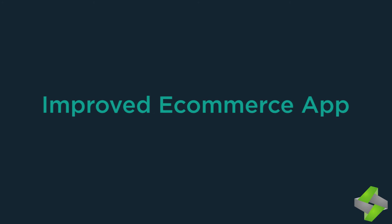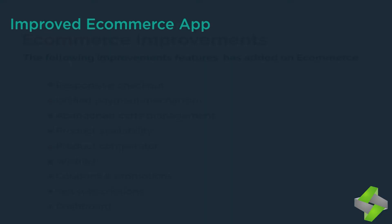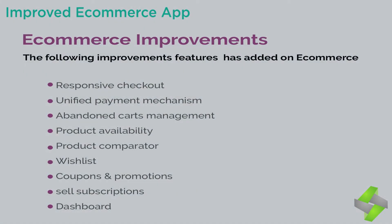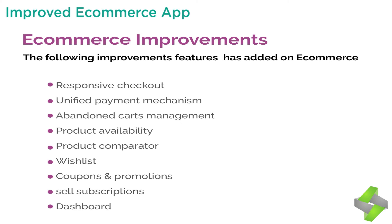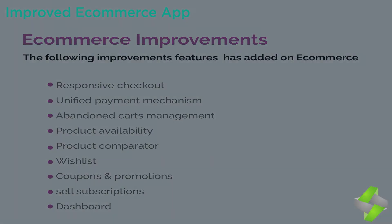The updated features for e-commerce app are as follows: 1. Responsive checkout, 2. Unified payment mechanism, 3. Abandoned carts management, 4. Product availability, 5. Product comparator, 6. Wishlist, 7. Coupons and promotions, 8. Sell subscriptions, 9. Dashboard.